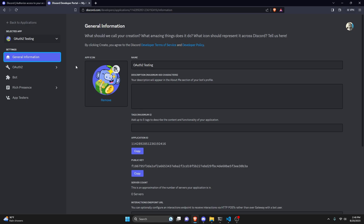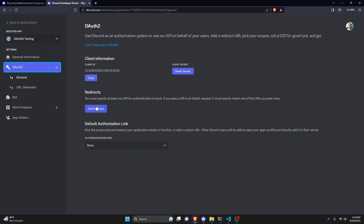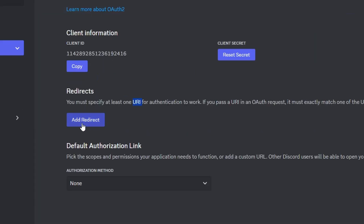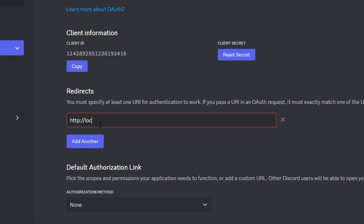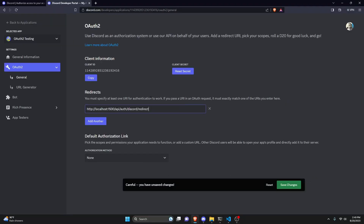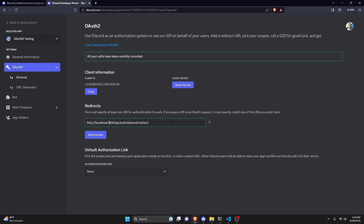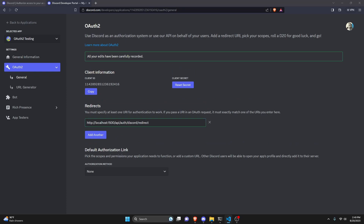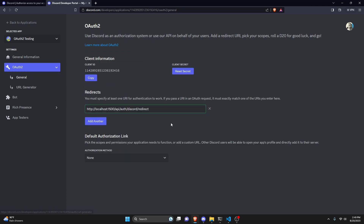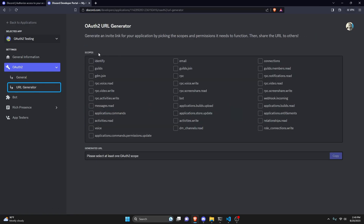Now that we have our application, we're going to go over to OAuth 2. We need to create a redirect URI for the authentication to work when you authorize this application with your account. We'll use HTTP localhost 1500 with the path slash API slash auth slash discord slash redirect. After doing that, save and go over to the URL generator.